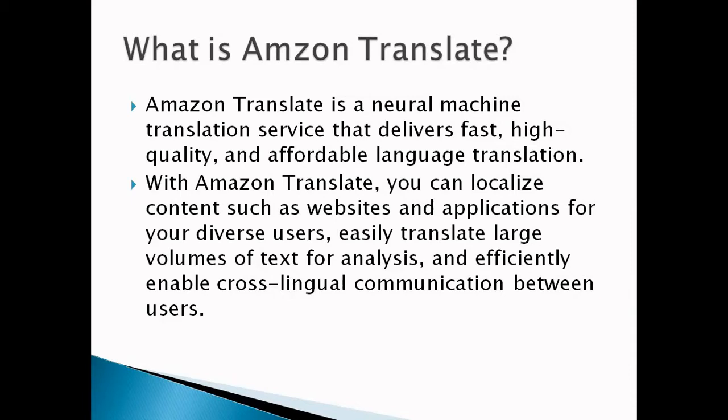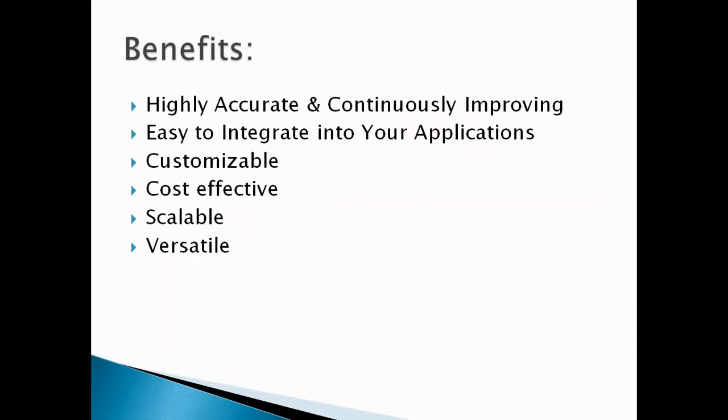First benefit we can consider is highly accurate and continuously improving. Amazon Translate is a neural machine translation service. The translation engines are always improving from new and expanded data sets to produce more accurate translations.